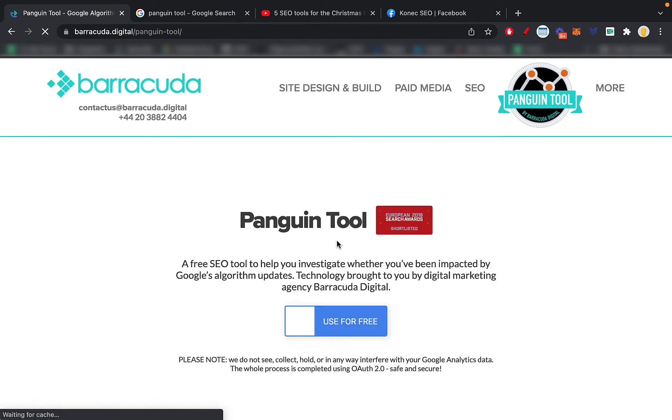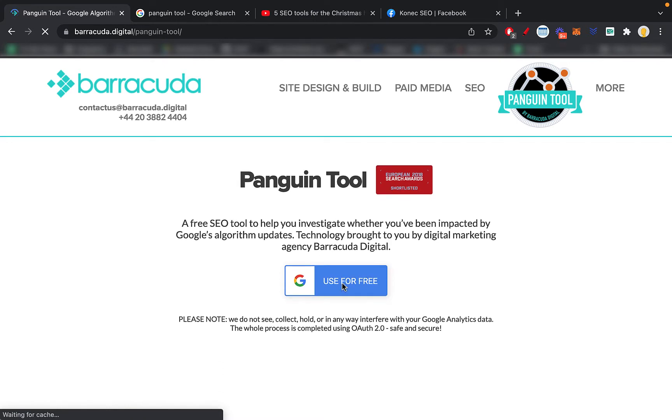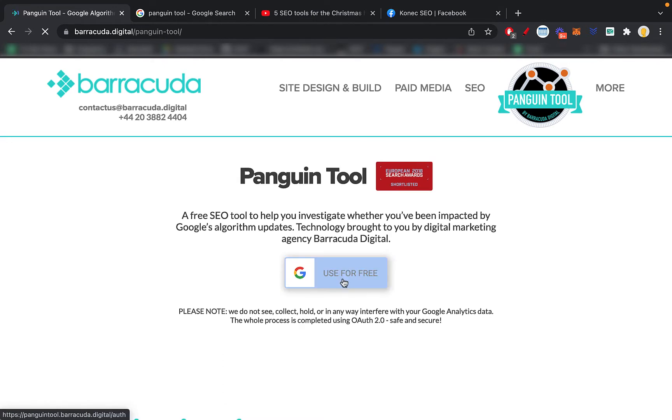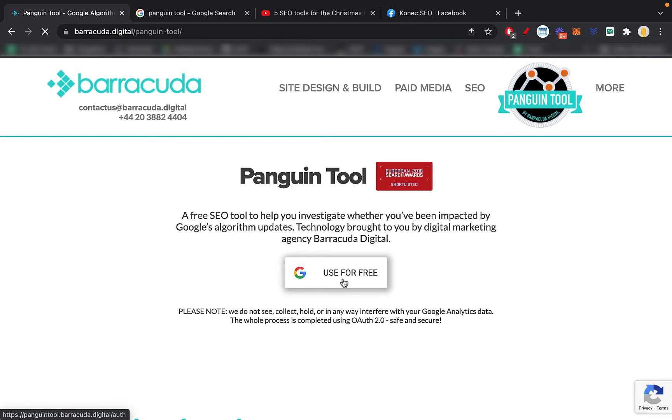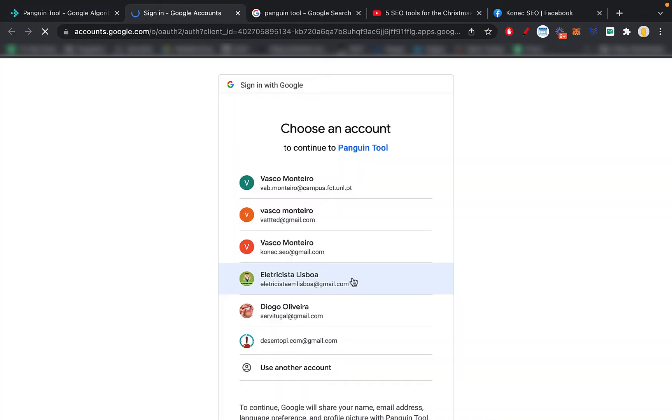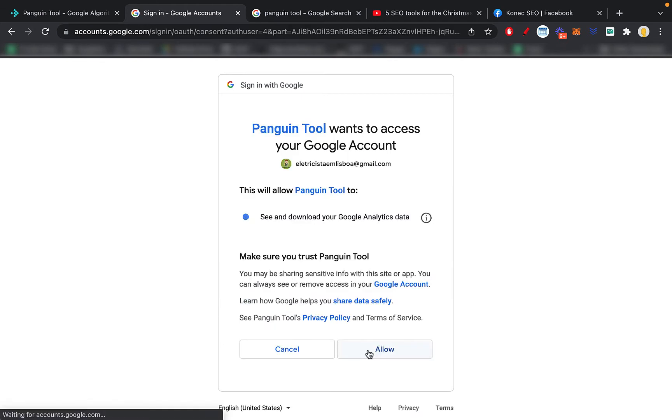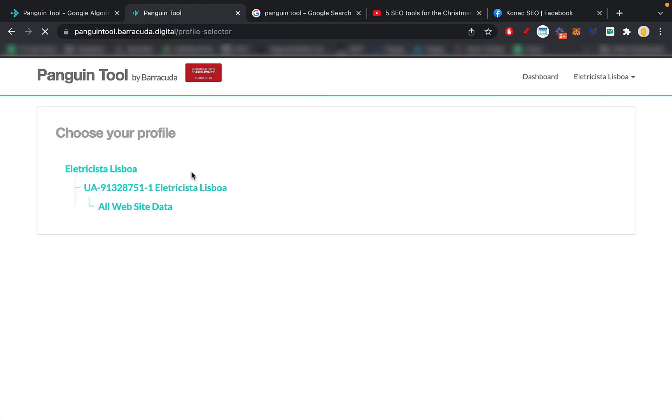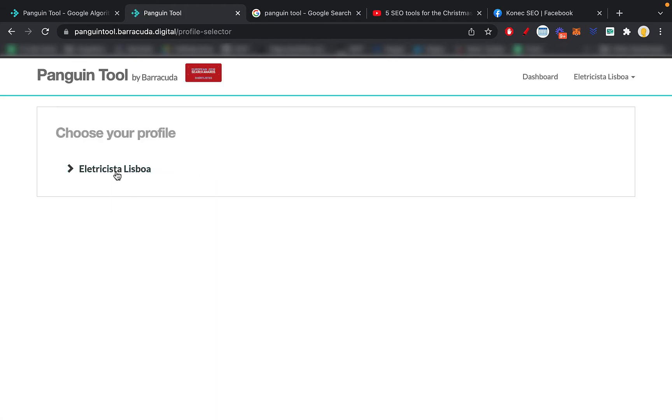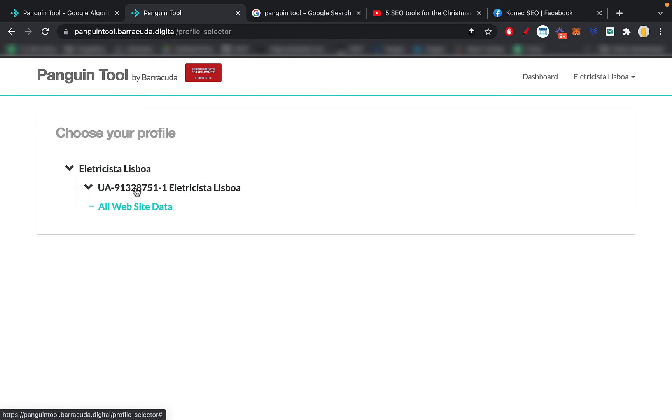You're going to be redirected here. What you do is click 'use for free'. This is going to need some permissions, basically permission to access your Google Search Console or your Google Analytics. Don't worry, you can always revoke the access. Just click it, give the access to the account where you have your Google Analytics set up, click allow, and then just choose your website and all website data.